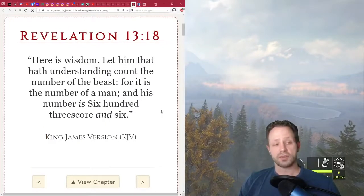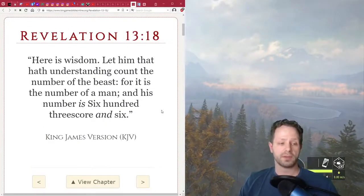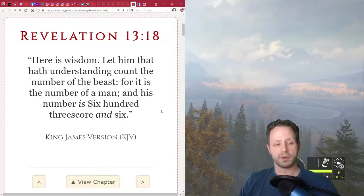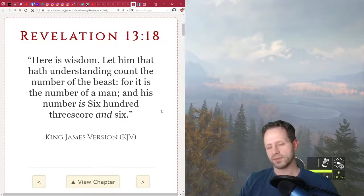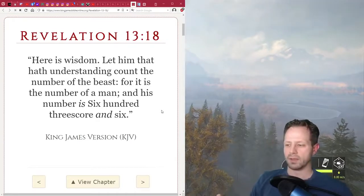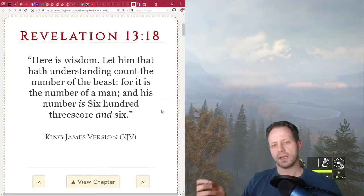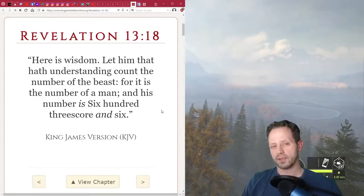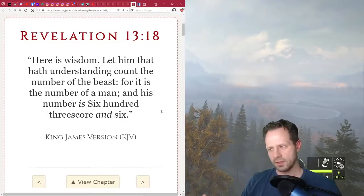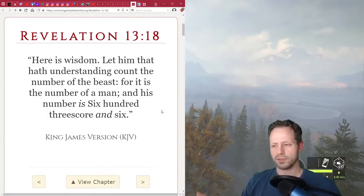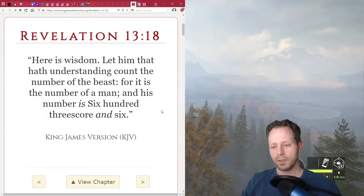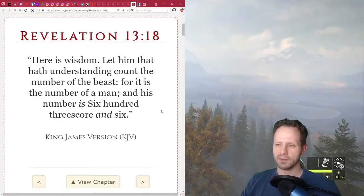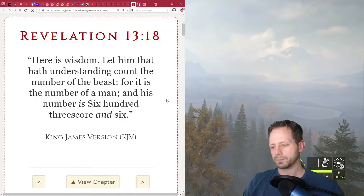And in verse 18, it says here is wisdom. Let him that hath understanding count the number of the beast for it is the number of a man. And his number is 600, three score and six, which is six, six, six. And that's just kind of a famous satanic calling card. Anytime people want to glorify Satan, they pull out the six, six, six. People are always looking at numerology and they're seeing six, six, six here and six, six, six there. And sometimes it's coincidence. And sometimes it is actually a reference, a satanic reference.